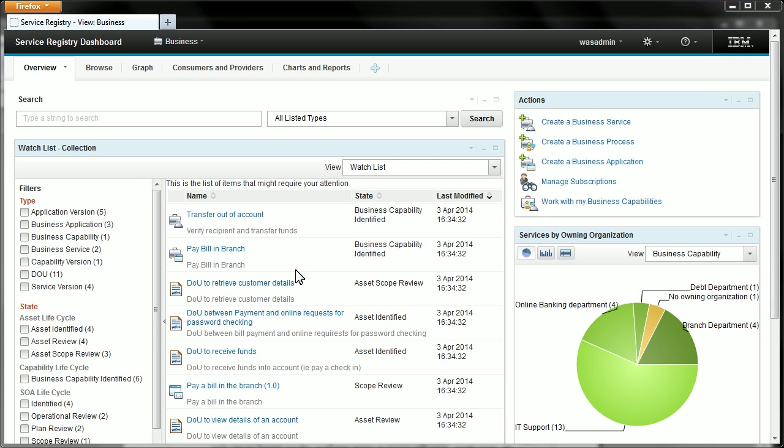You can think of a view as being very much the same as a space that you may be familiar with if you've ever used Business Space in the earlier versions of WSRR. It contains a number of pages and those pages contain one or more widgets which allow you to interact with the contents of your service registry.